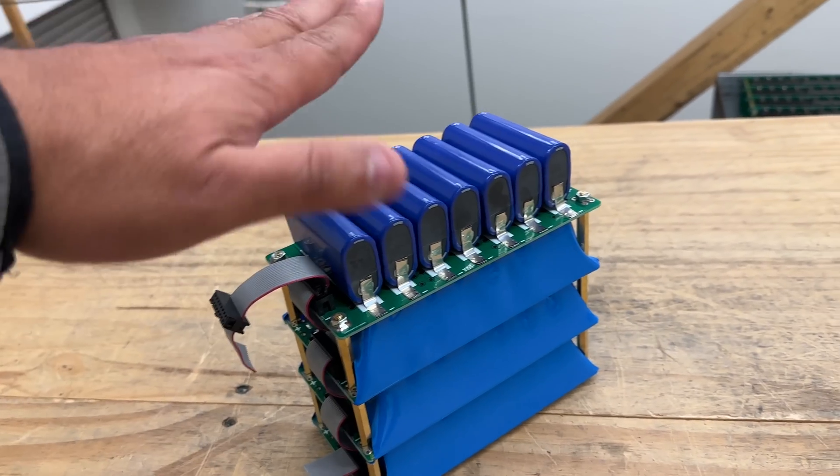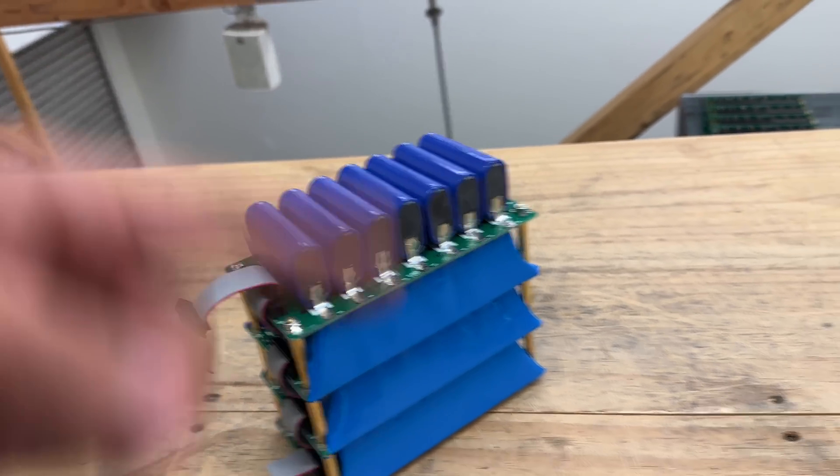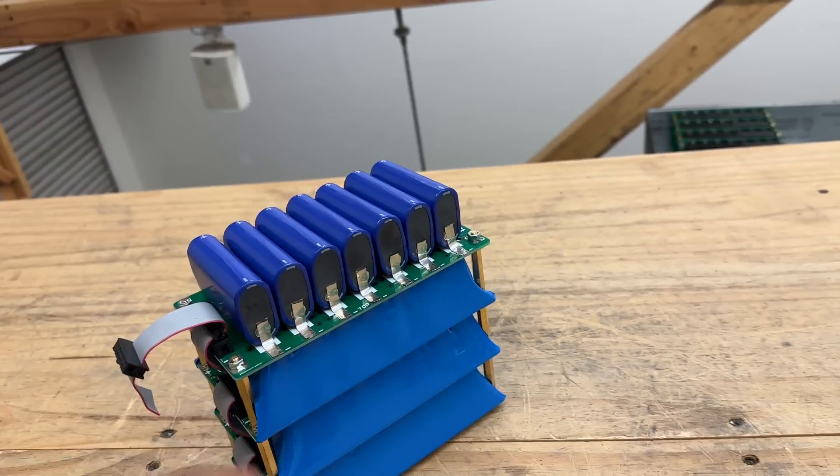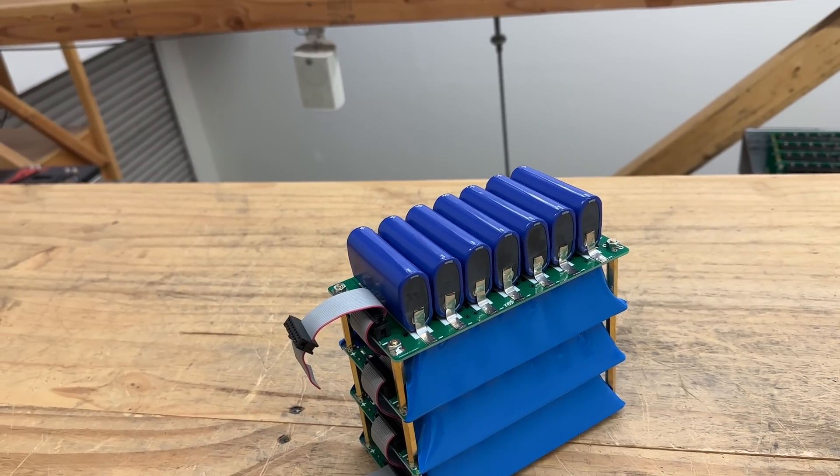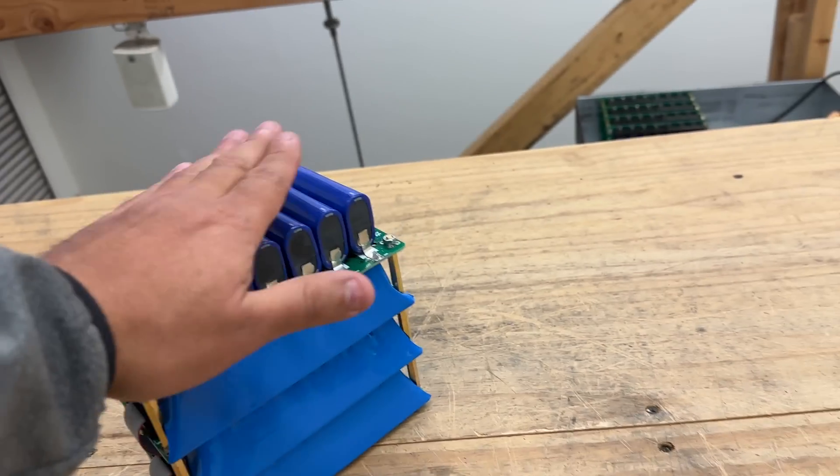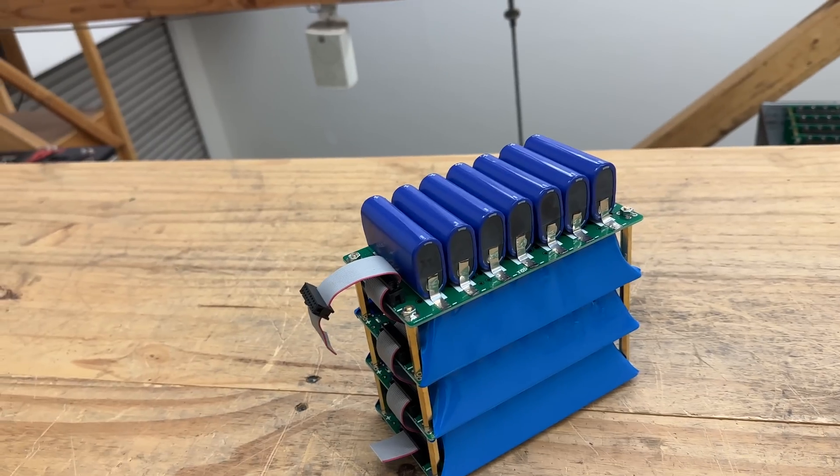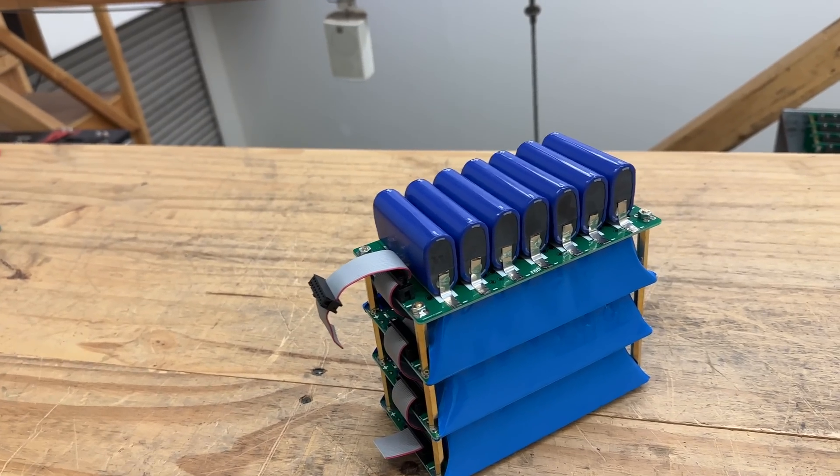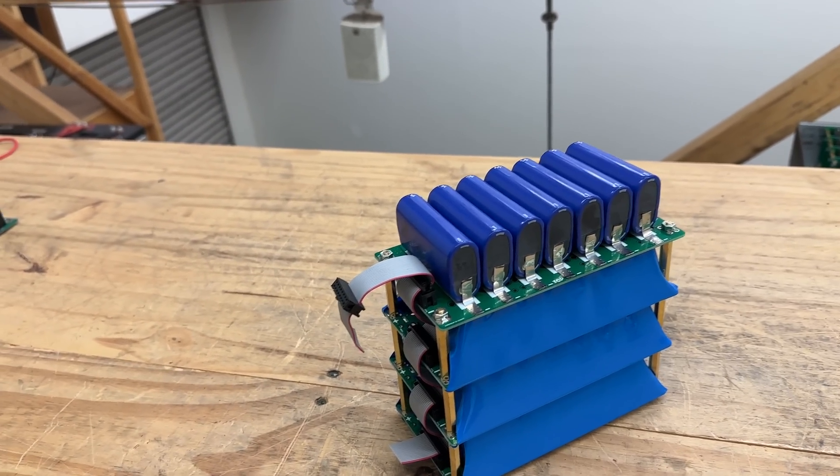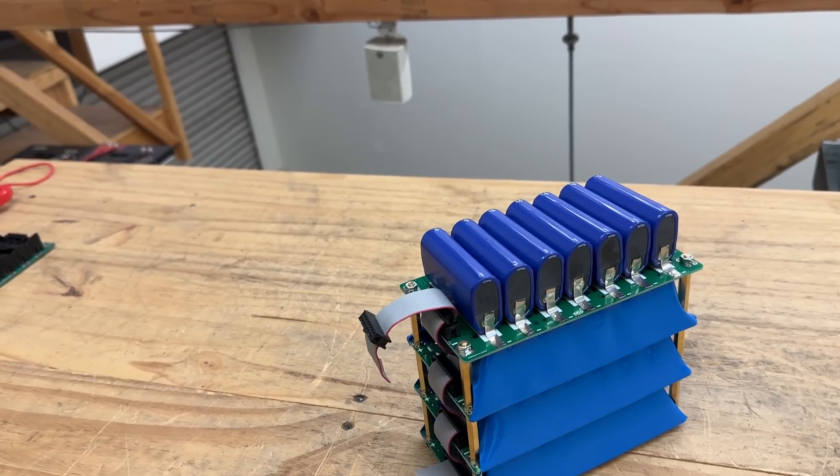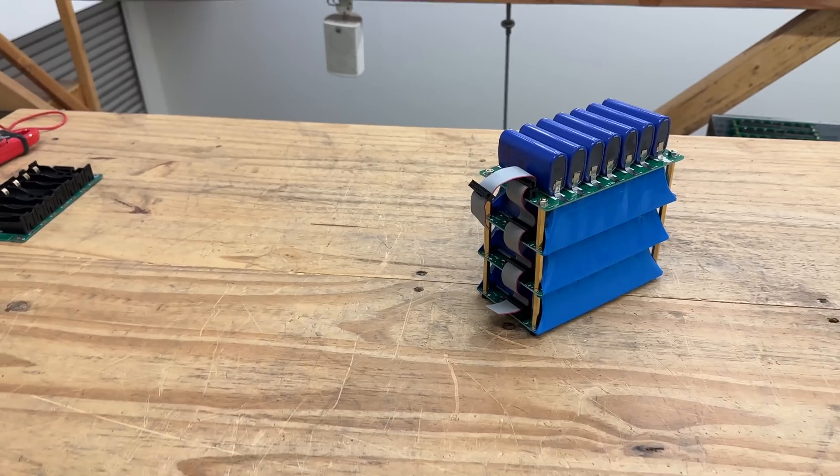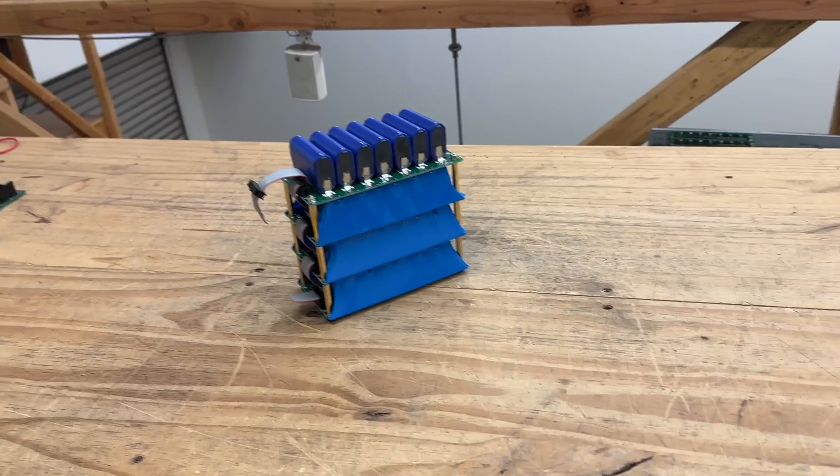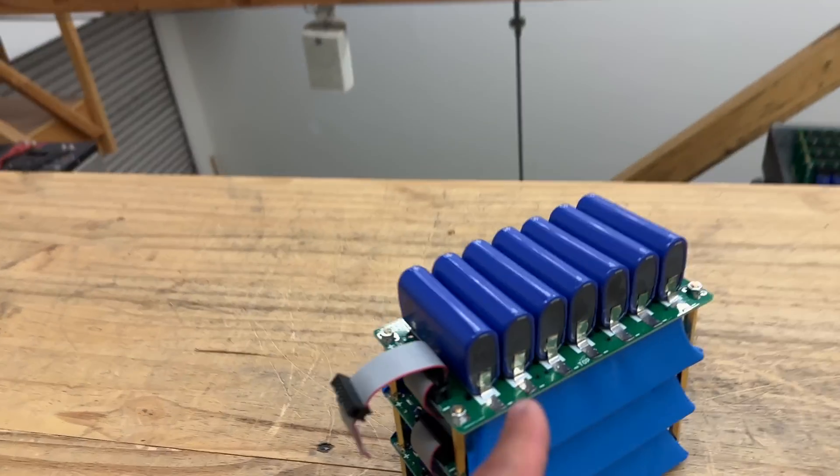But remember our BMS's that we use for these little systems, they don't have a temperature probe. So if you want to do that then you would have to use another BMS. There's a lot of BMS's out in the market that have temperature control or temperature sensors, and so I would suggest using that if you're gonna push these hard.